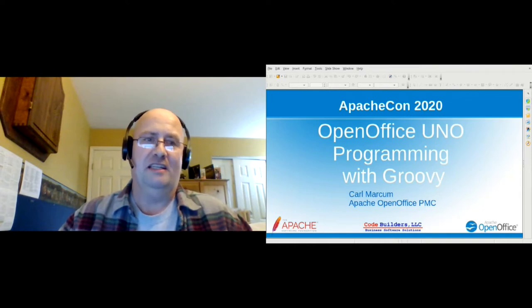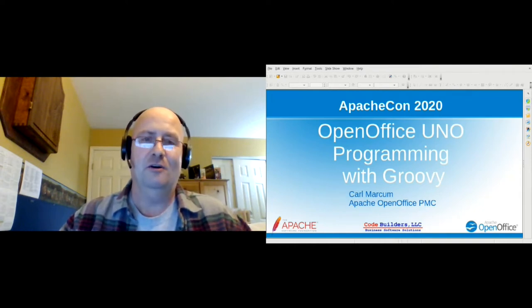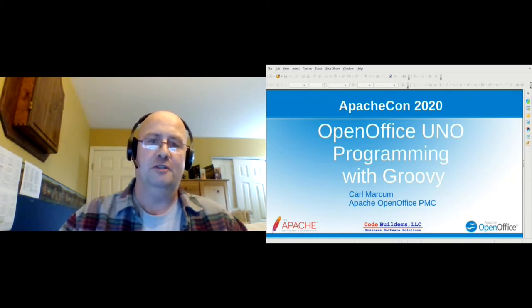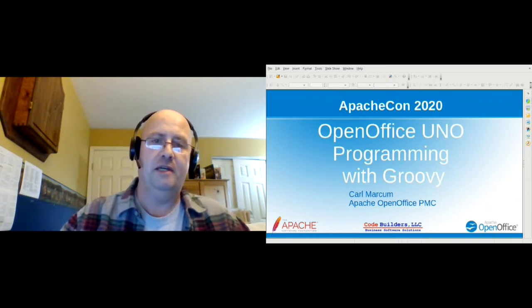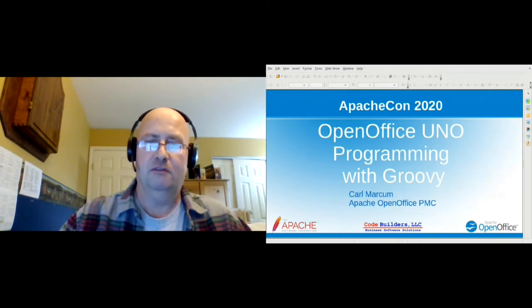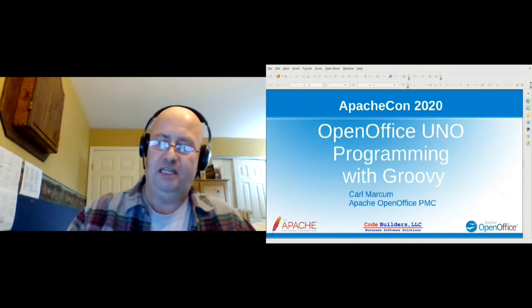I hope everybody's having a good Apache Con at Home. This is the session on OpenOffice UNO Programming with Groovy. I'm Carl Markham, a member of the OpenOffice PMC.